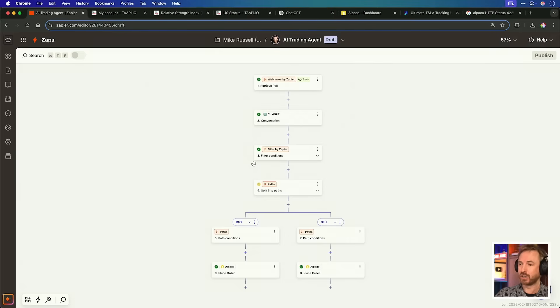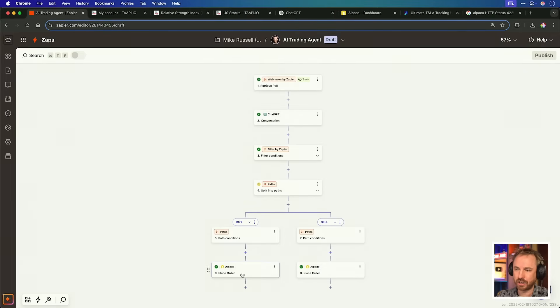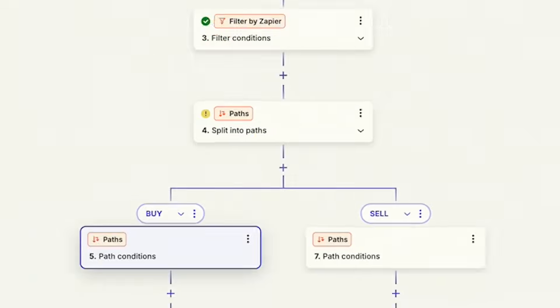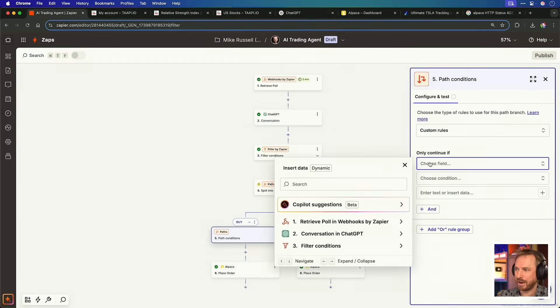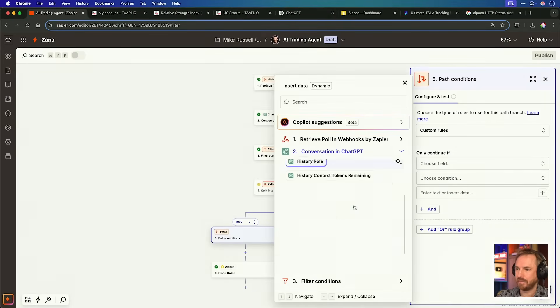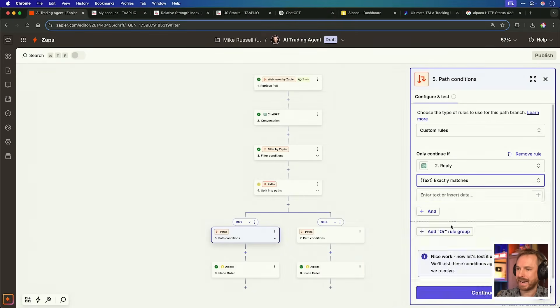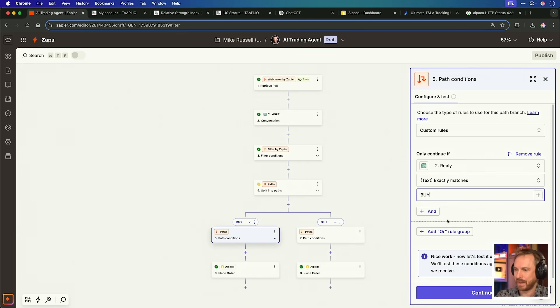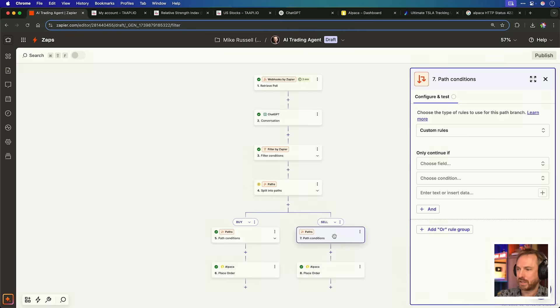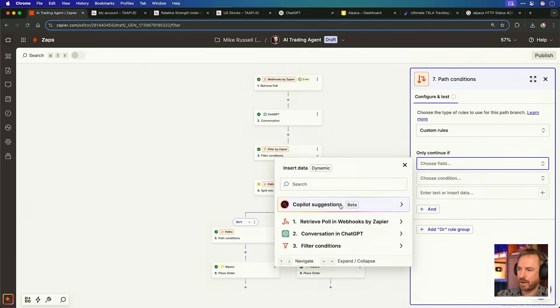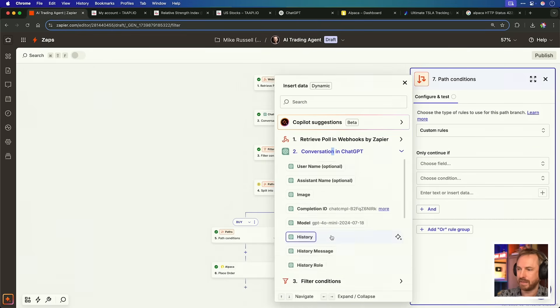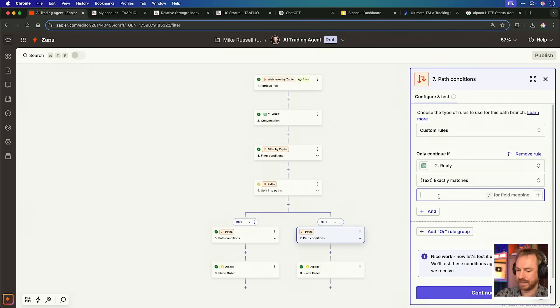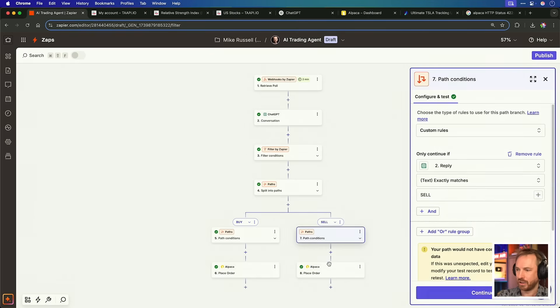Now, this is a good fail-safe as well, because if ChatGPT replies in any other way apart from buy or sell, the automation stops, so no chance of any errors happening, which is great. But if we get a buy or a sell signal, the buy will go down a buy path. It will execute an order with alpaca, and in the sell one, it will do exactly the same thing. It will sell $2,000 worth of Tesla stocks. I'm just going to set up the conditions for my paths. So, again, we're using ChatGPT's reply, and if it exactly matches buy, then it will go to the buy automation right here. The same will go over to sell, and we'll do the same thing with ChatGPT. If the reply is exactly matching sell, it's going to go on and execute here in the sell action.